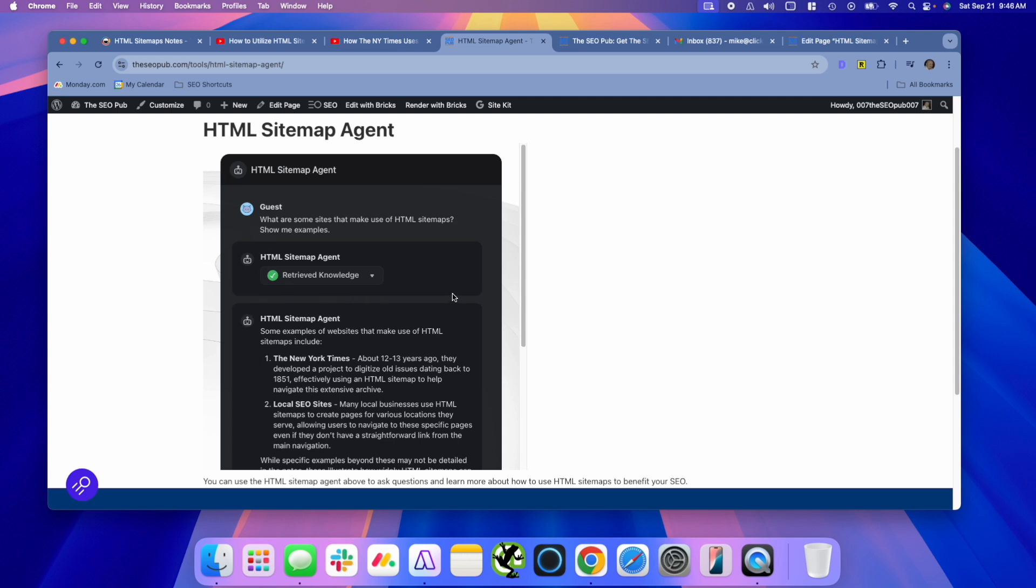You could do things much more complex. You can feed it tons of notes about on-page SEO optimization, and then build an agent around that, that will help you optimize web pages. You could build an agent around creating content briefs and feed it a bunch of notes and guidelines inside a project and then have it, when you give it a topic or whatever information you need to give it, have it build out content briefs. There's all kinds of ways that you can use these agents.